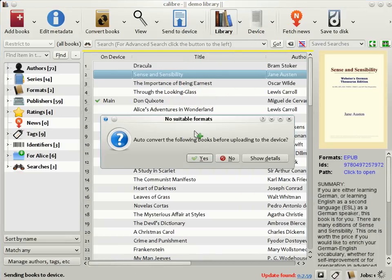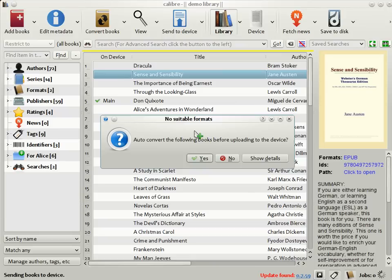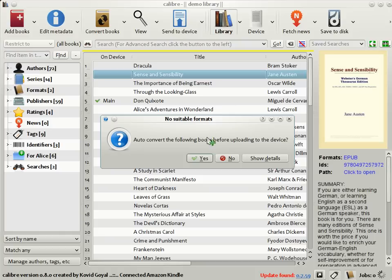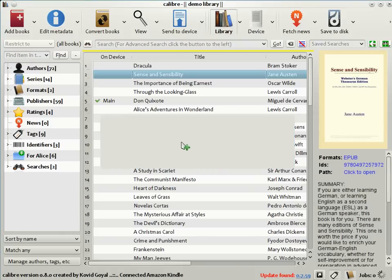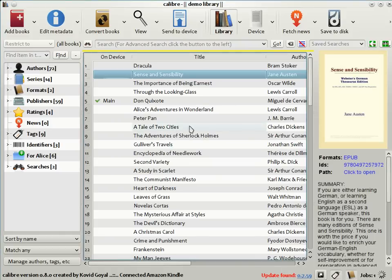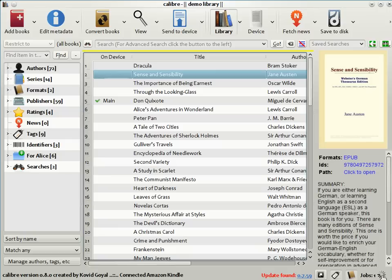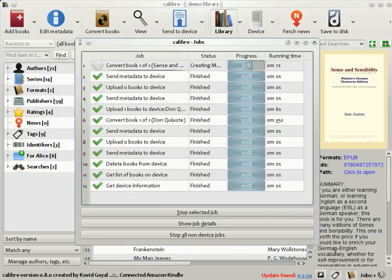Now, in this case, the book in my library is in a format that the Kindle does not understand. Fortunately, Calibre knows this and will ask you if you want to convert the book automatically before sending it to the device. Just click yes, and Calibre will do all that's needed. It will convert the book automatically and send it.